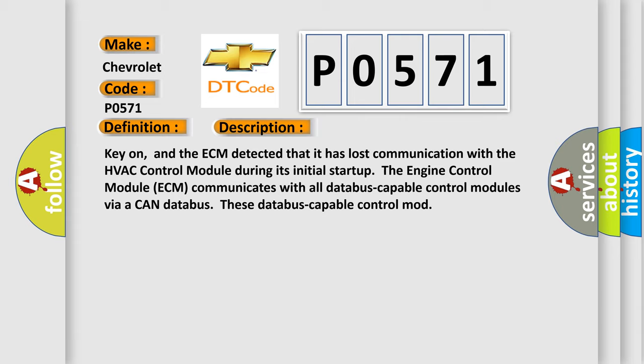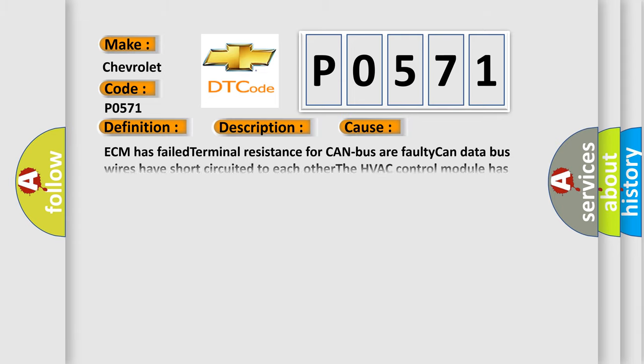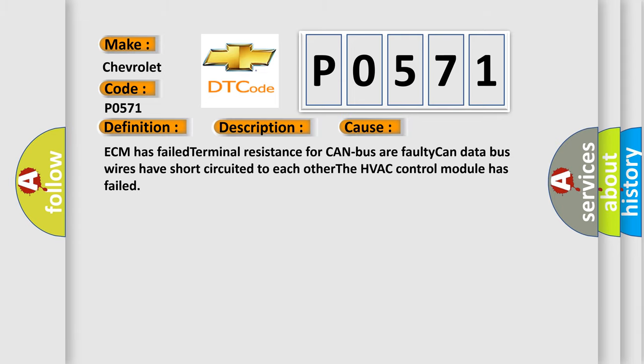This diagnostic error occurs most often in these cases: ECM has failed terminal resistance for CAN bus, or faulty CAN data bus wires have short-circuited to each other. The HVAC control module has failed.